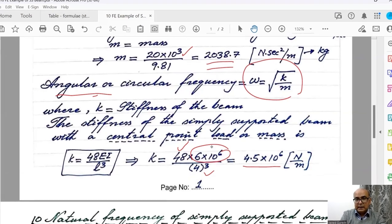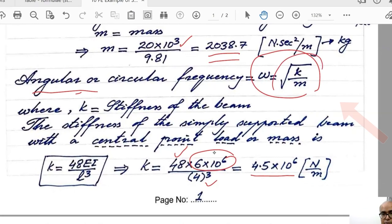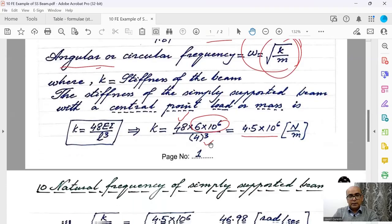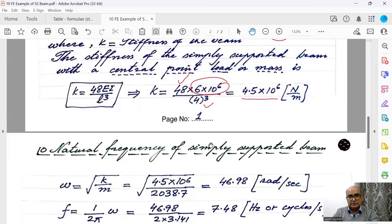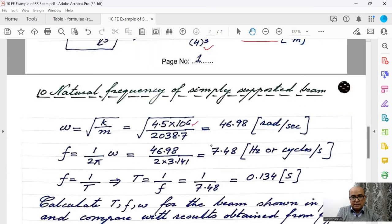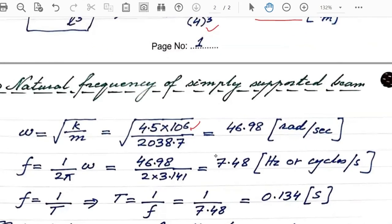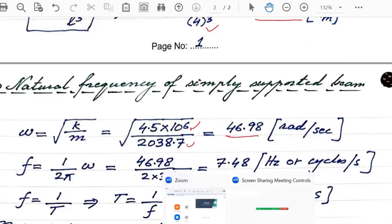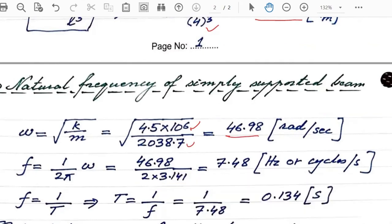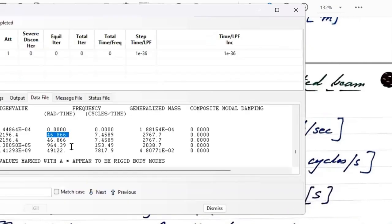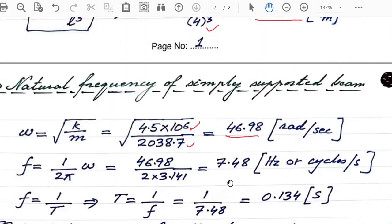Once I have a stiffness, then I will put it into this formula to work out angular frequency. So put stiffness here and then mass was 2038.7. I'm getting 46.98 which is exactly the same as I obtained from Abacus. From Abacus, I obtained 46.86. Here I'm getting 46.98. So there isn't much difference.